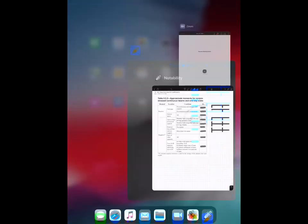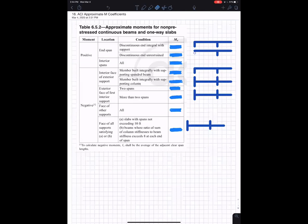What I'd like to do now is talk about the ACI approximate moment coefficients. Here's the actual scan for the ACI code. Since it's copyrighted, I felt like I shouldn't post it, so I've erased out the numbers. But I just want you to see what it actually looks like. These are the words, and up in this column are the actual moments like WL squared over 16 or 14 or whatever it is. And all you have are these descriptions. This is not the easiest thing in the world to read or understand.